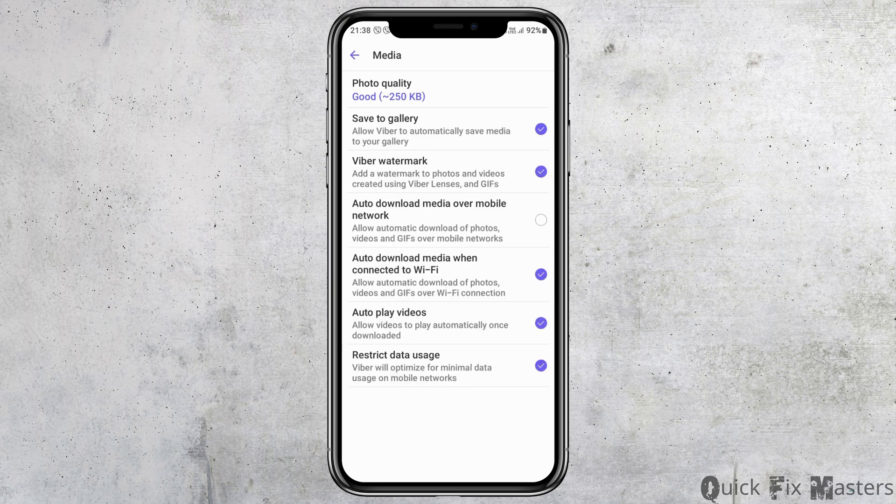Now you can see an interface like this. Tap on the option of Media. You can see options including: Save to Gallery, Viber Watermark, Auto Download Media Over Mobile Network, Auto Download Media When Connected to Wi-Fi, and Auto Play Videos.